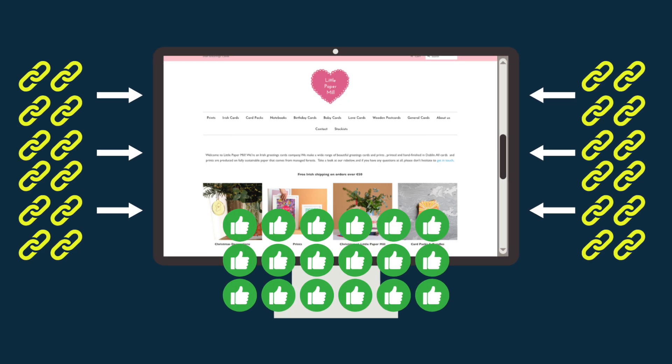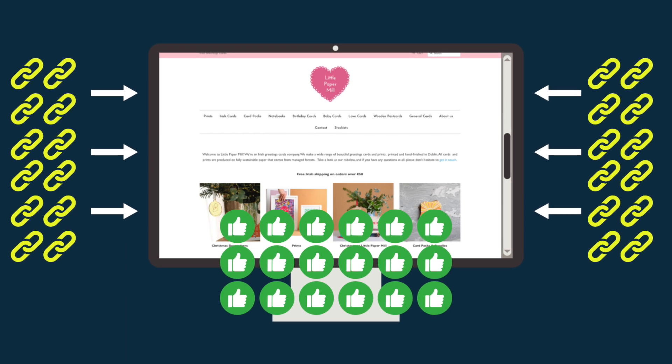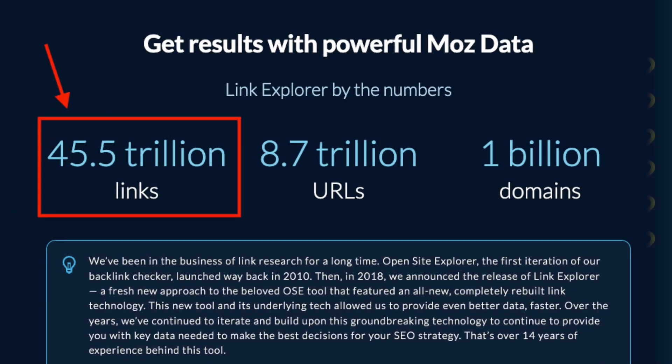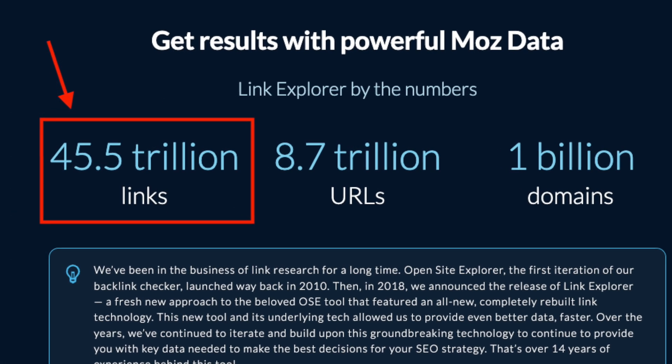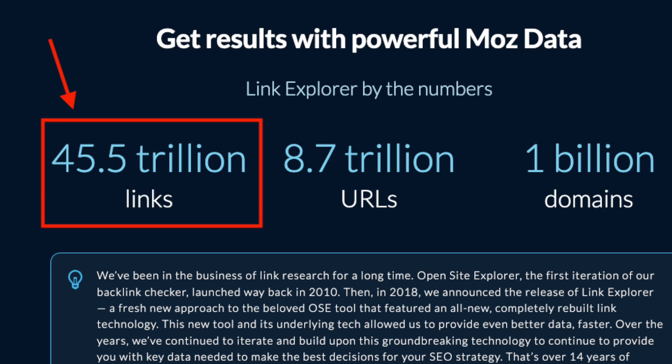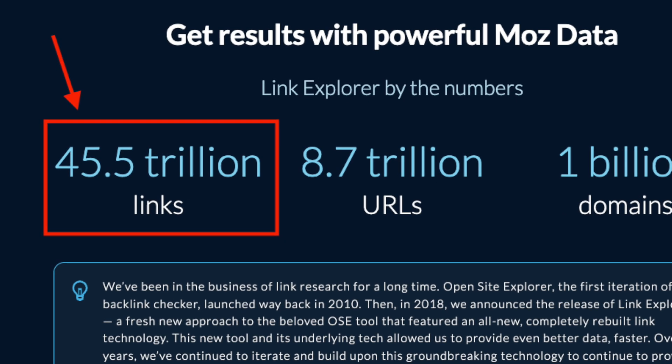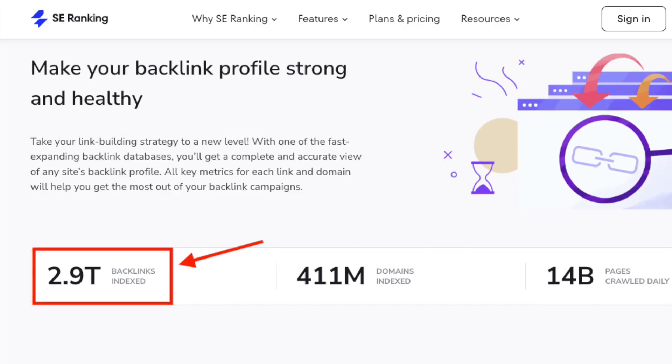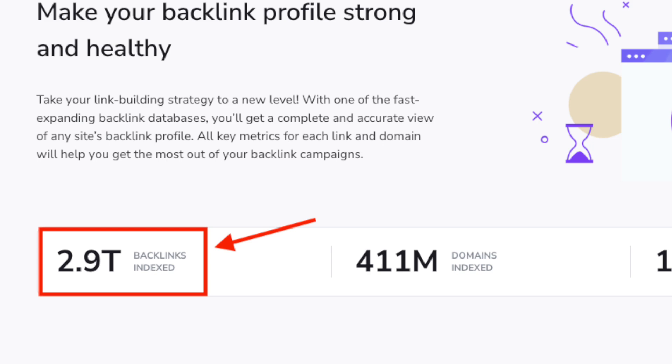By doing this, you can build up a wider range of links to your own website. Now, Moz's backlink database is way bigger than SE Ranking's, containing 45.5 trillion links to SE Ranking's 2.9 trillion.